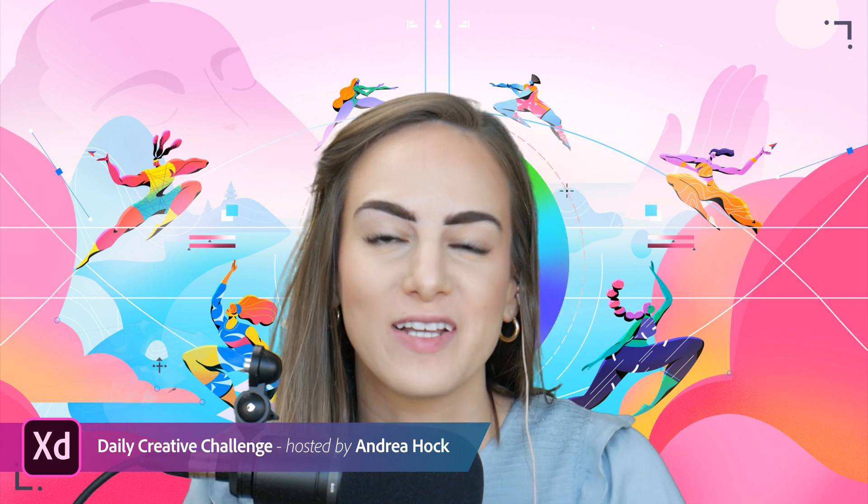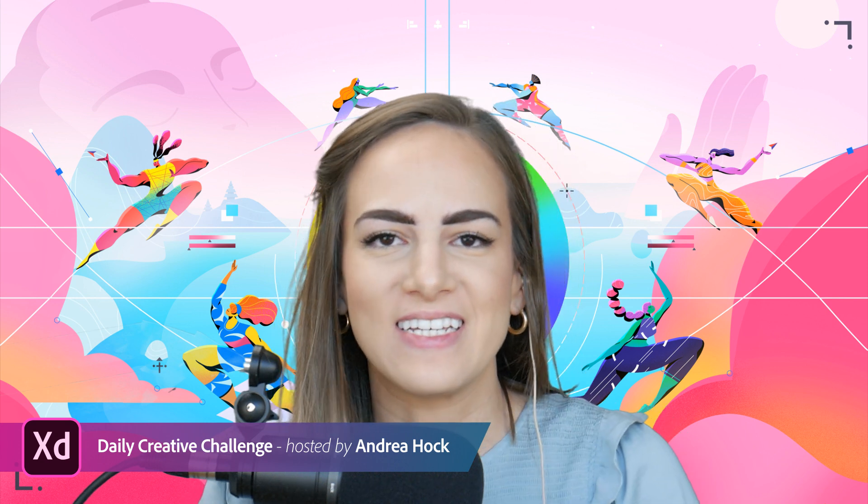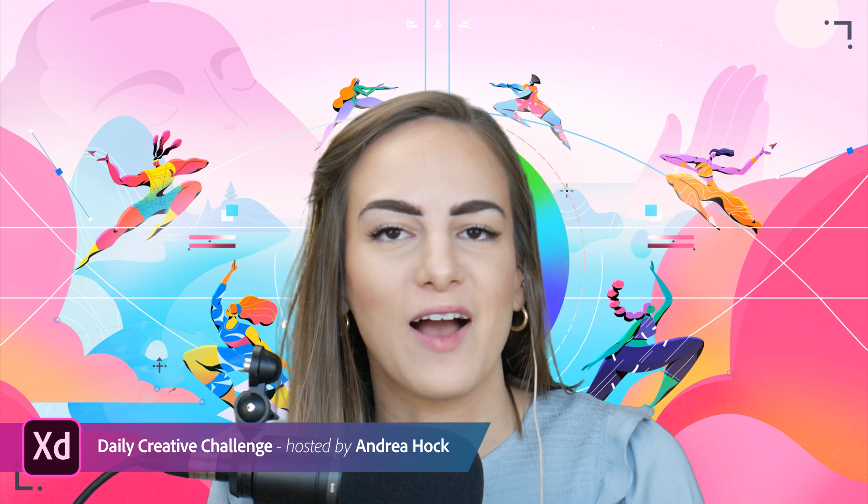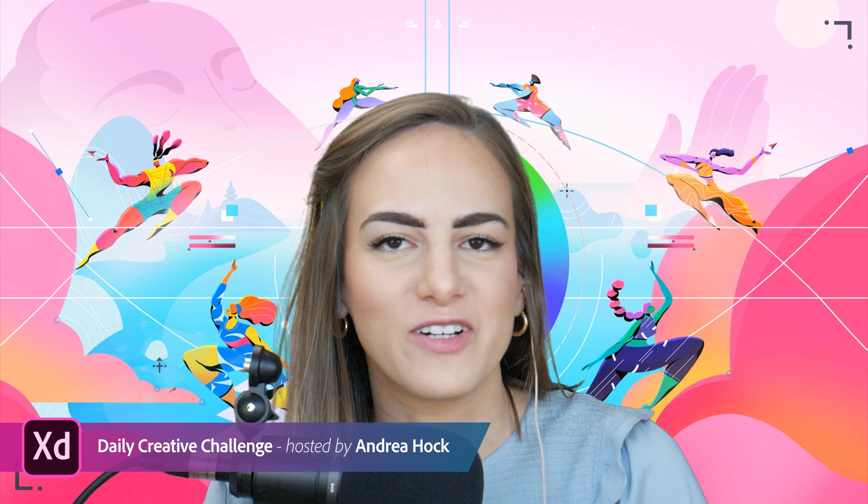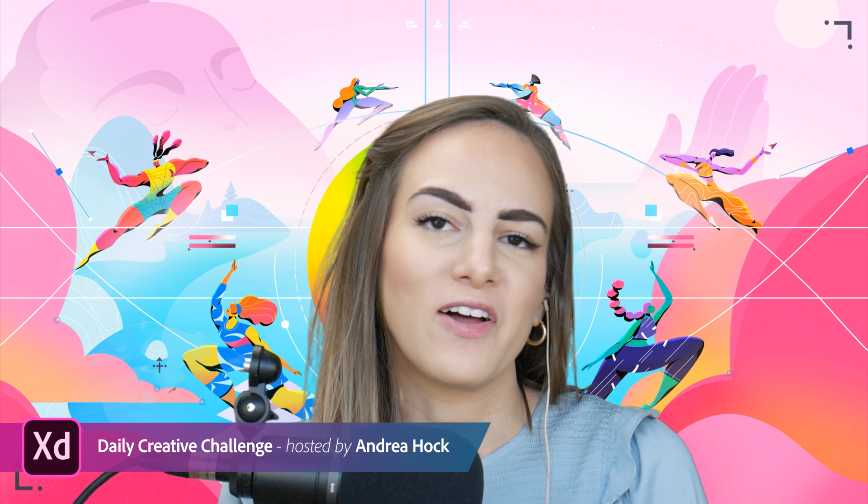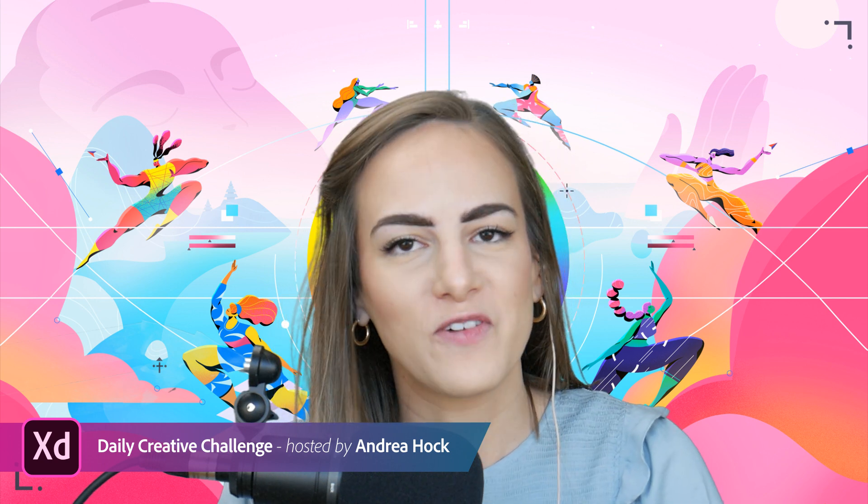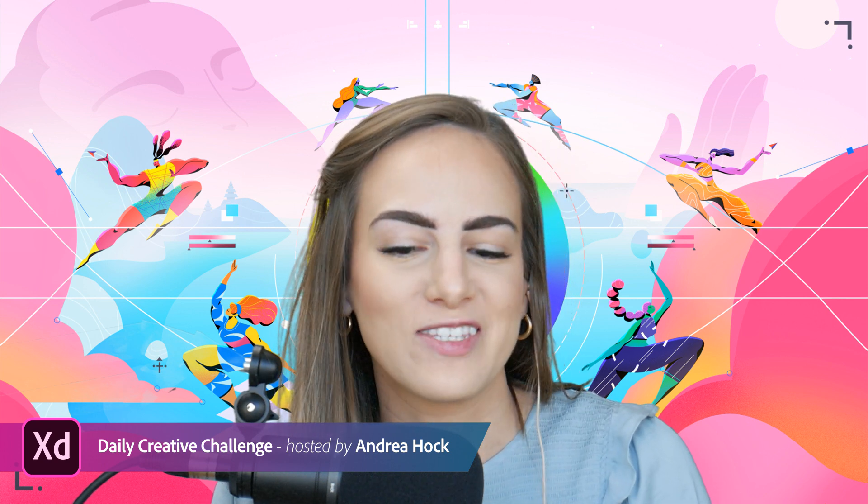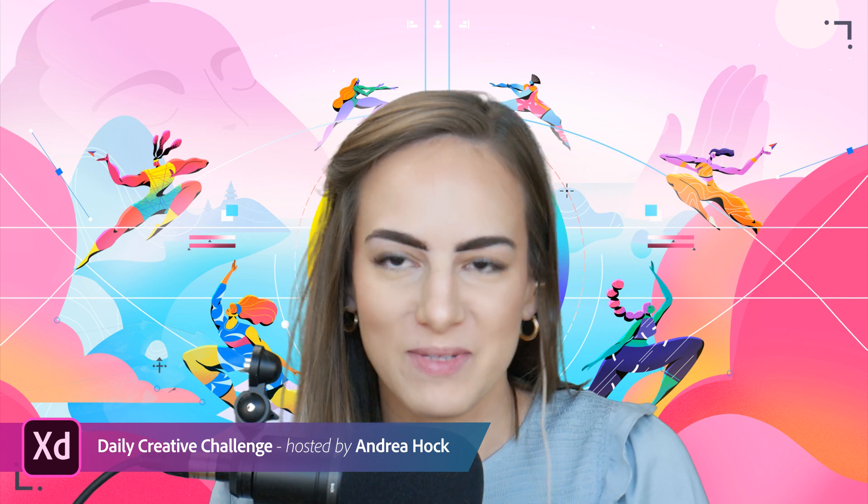Good morning, everyone, and welcome back to another Adobe XD Daily Creative Challenge. I'm your host, Andrea Hock, and I hope you all are having a wonderful Wednesday and you're ready to start an awesome design.